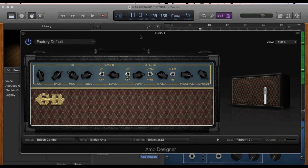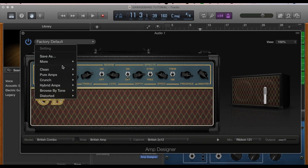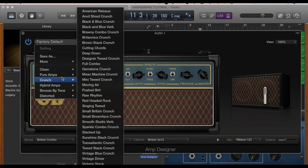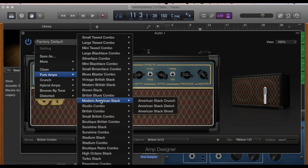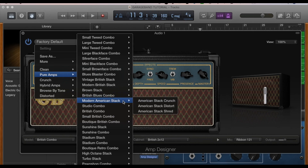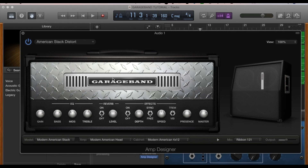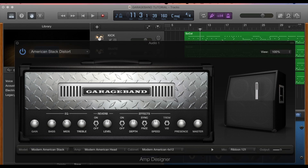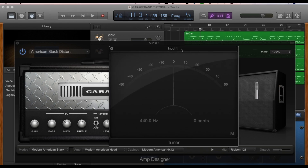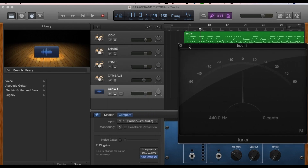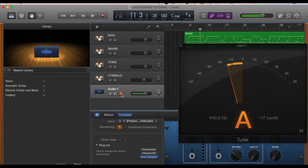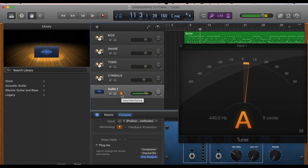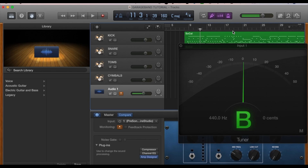Right when you open this it'll bring up a default setting. Going through some of the presets — Modern American Stack, American Stack Distort. I am going for a distorted tone in this song, so let's give that a shot. GarageBand does have a built-in tuner, which is a pretty handy little feature — definitely got to stay in tune. Right here where my mouse is, is where you would be able to turn on input monitoring so you can hear what you're playing.